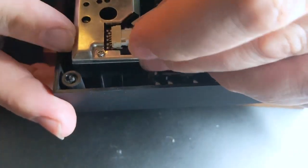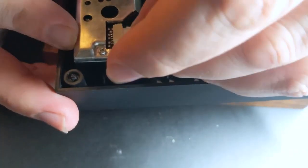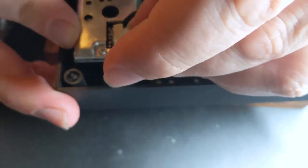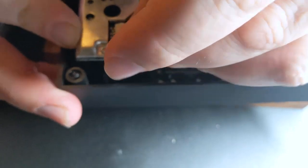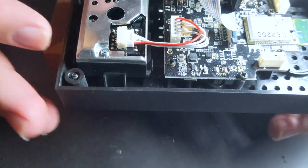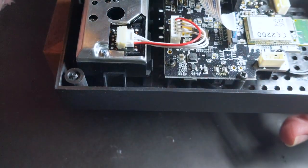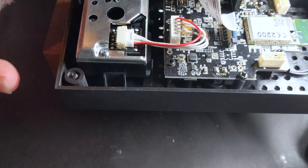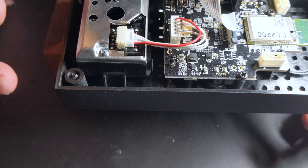And plug that back in. Alright. That almost seems too easy, doesn't it?